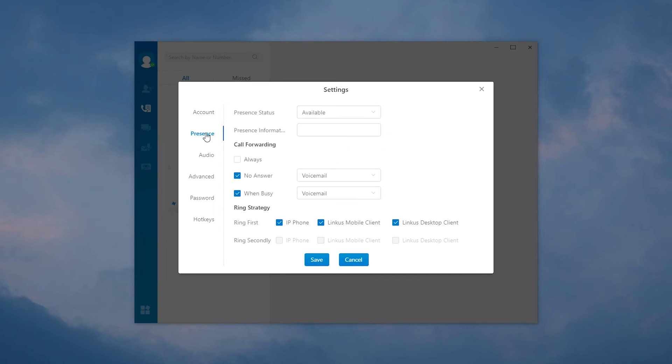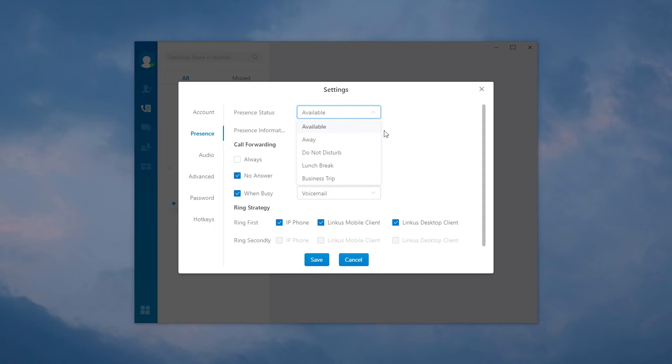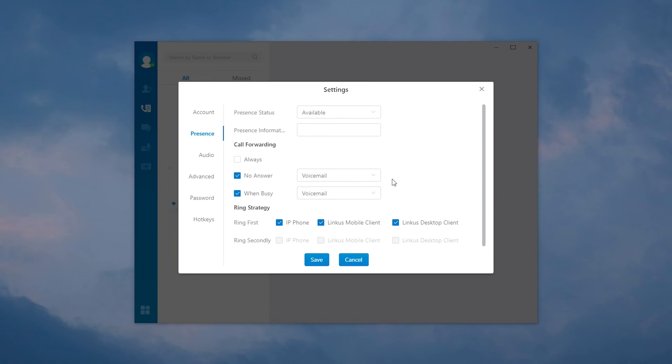In presence, select a proper presence type. Five types are available. Set call forwarding destinations accordingly. By system default, calls will be forwarded to voicemail when we happen to miss a call or when we are busy. Down here, since we have more than one device serving the same extension number, we can define the order to answer an incoming call. Any changes made, remember to save and apply.